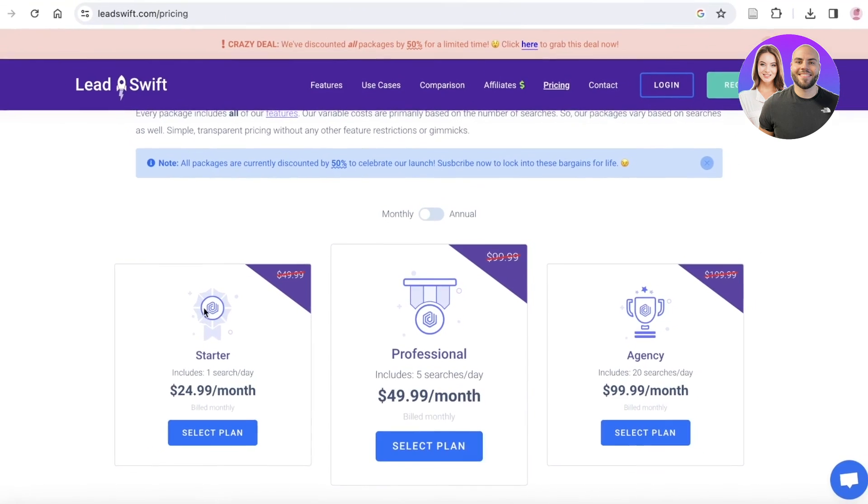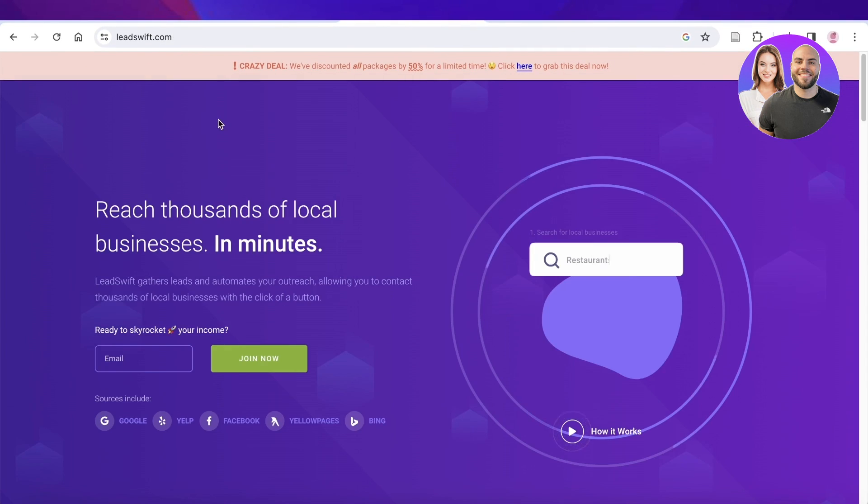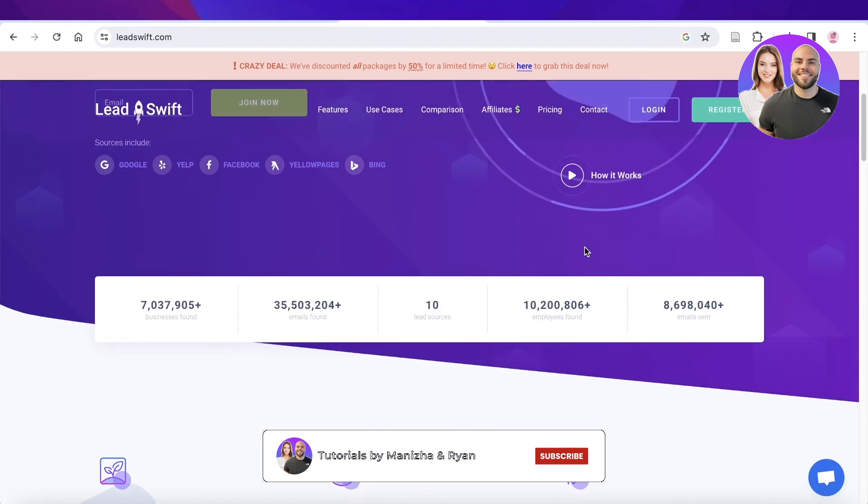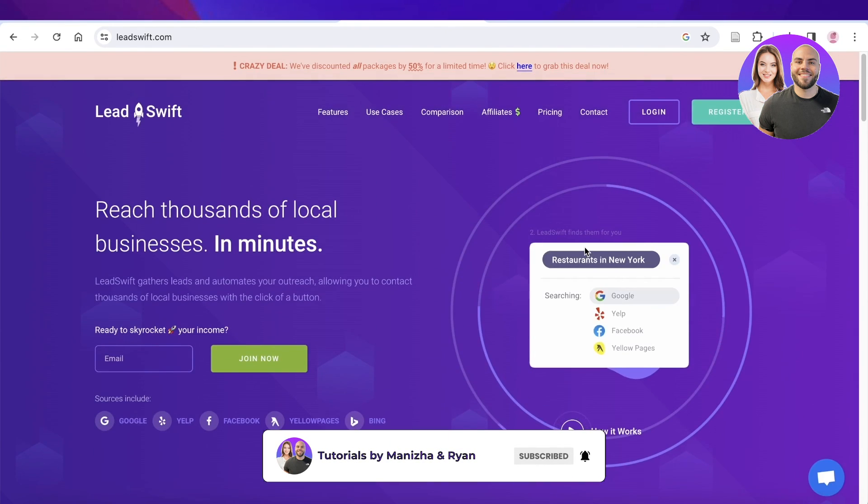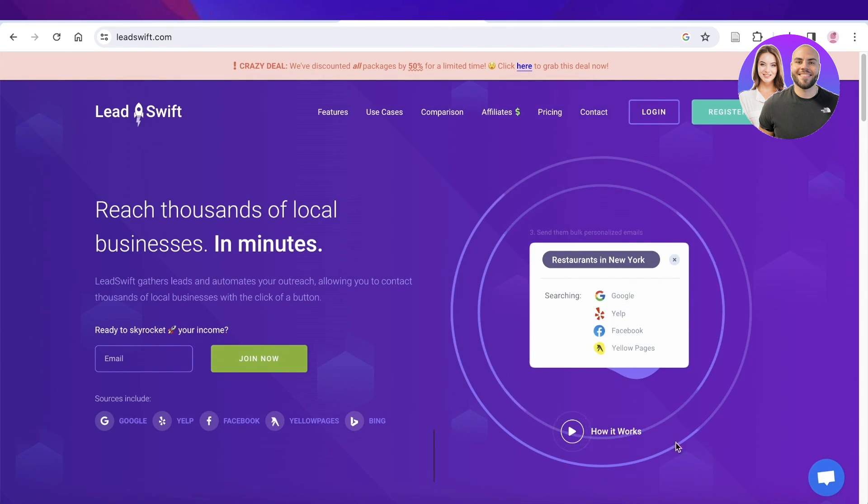Currently they do have a 50% discount running, so make sure to also get that to be able to get the best price possible on Lead Swift. I hope you guys found this video helpful. If you did, make sure to leave a like and subscribe.